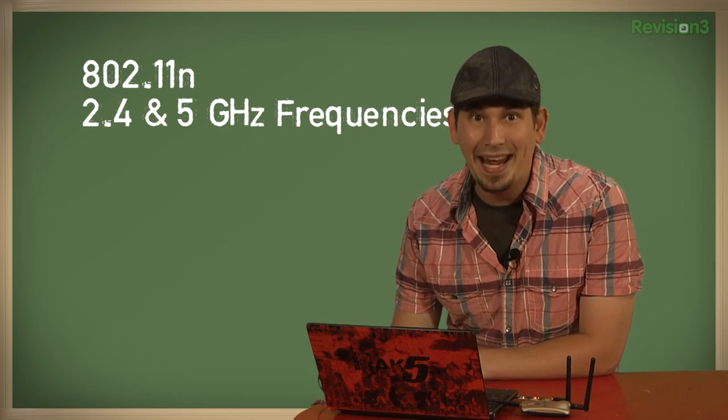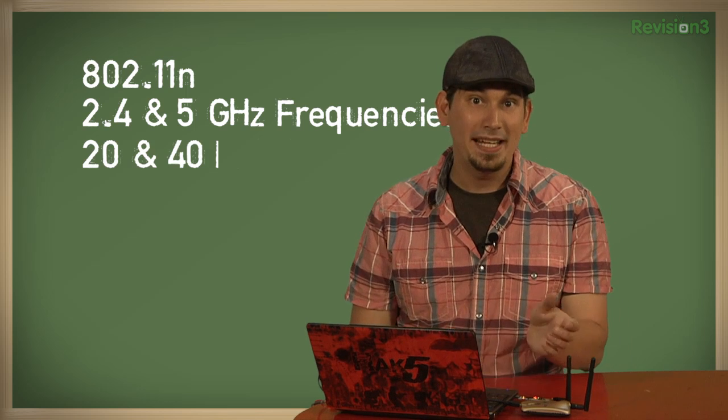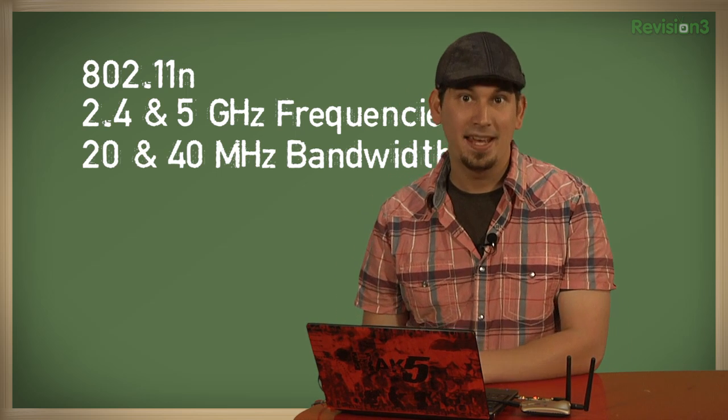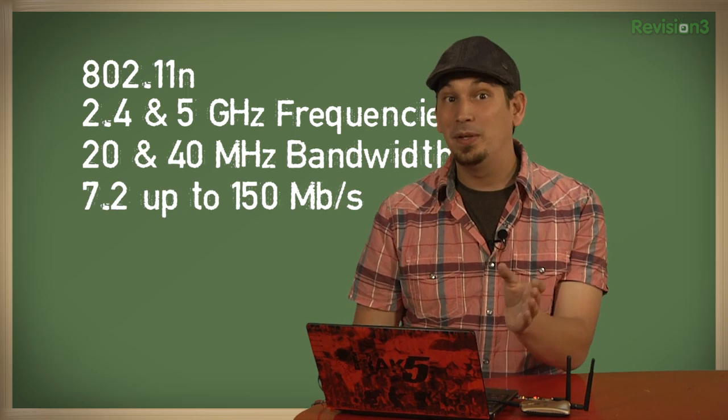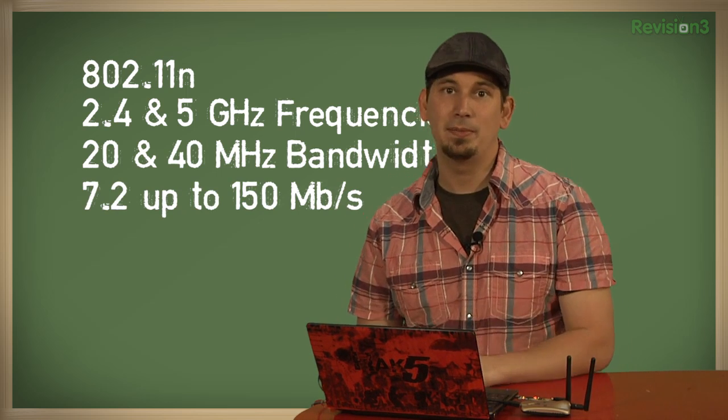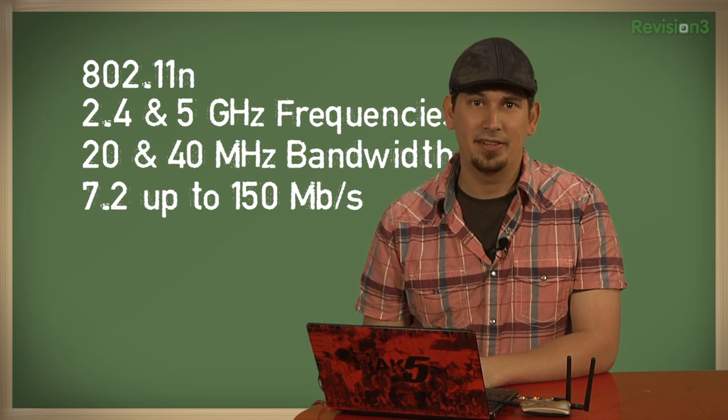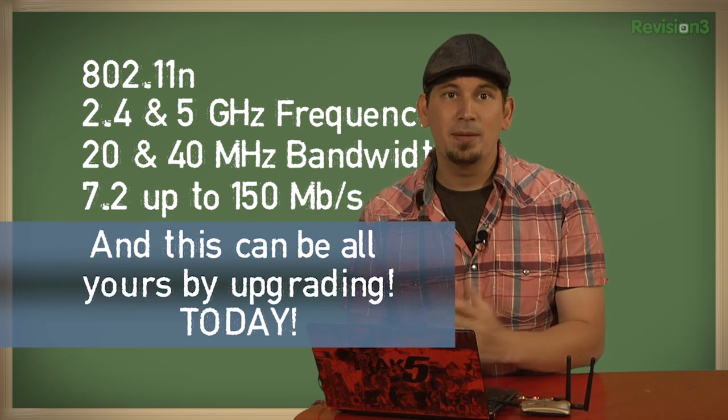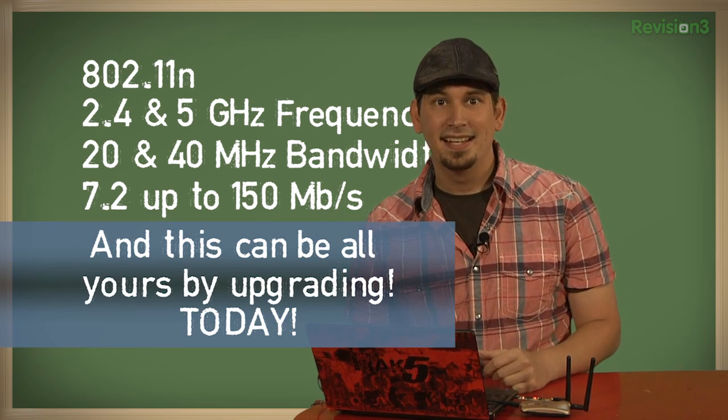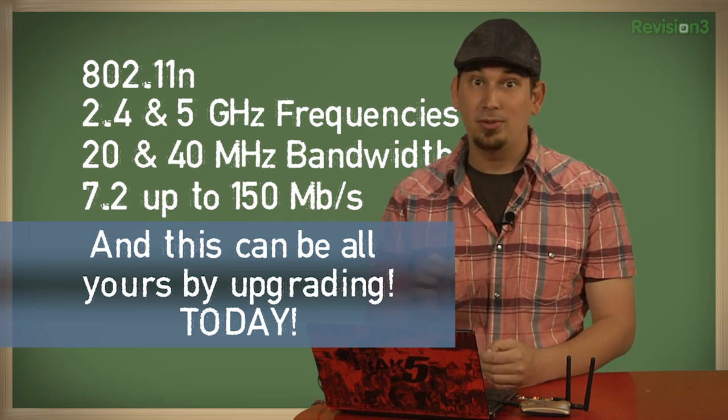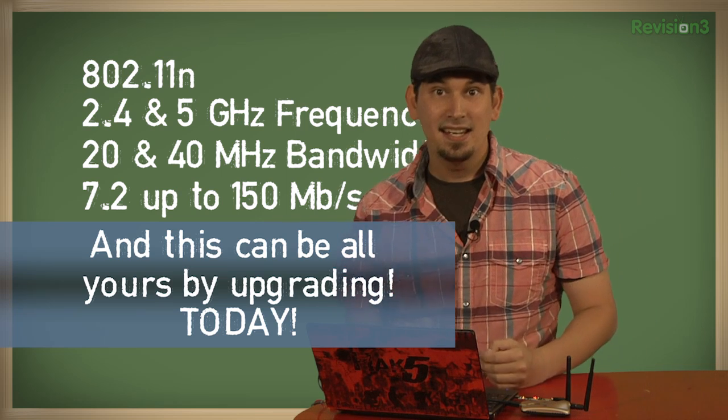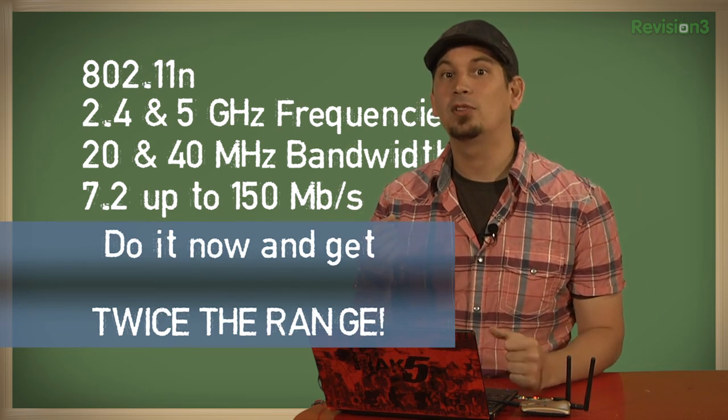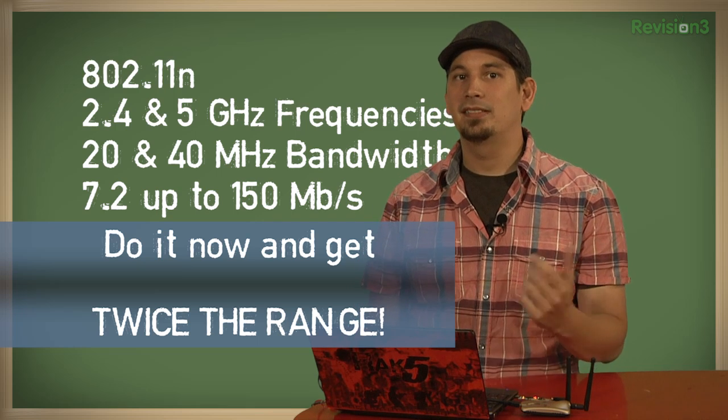So how does 802.11n stack up against the previous standards? Well, between the use of 2.4 and 5 GHz frequencies, 20 and 40 MHz of bandwidth, and data rates between 7.2 and 150 Mbps, I'd say it's quite the standard. The four MIMO streams alone make it incredibly sexy. And coupled with the same robust modulation technology as 802.11a, it's able to attain approximately twice the range of the previous lettered standards.